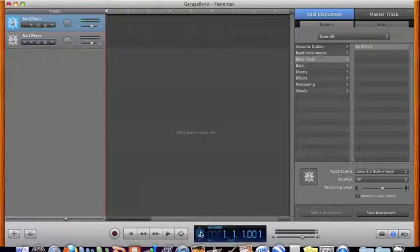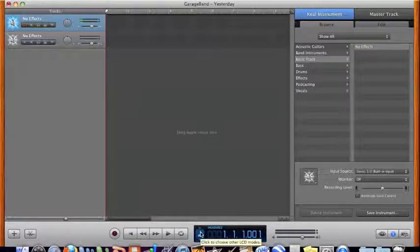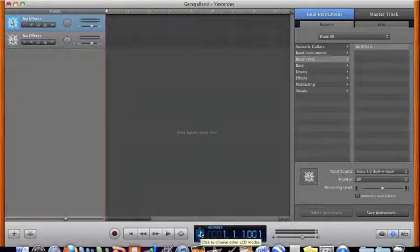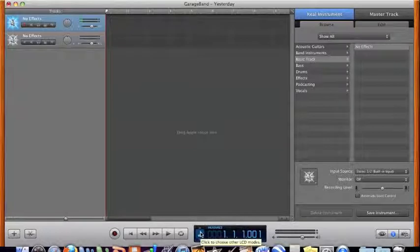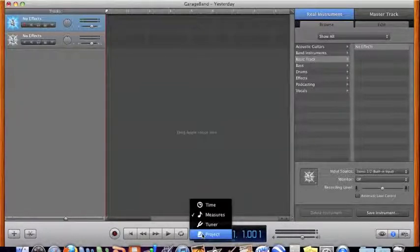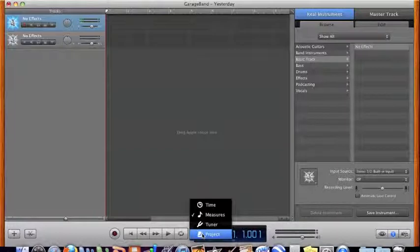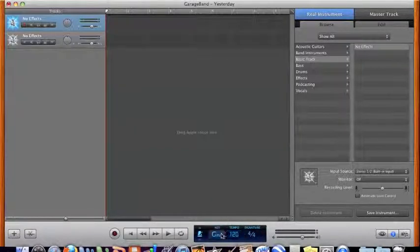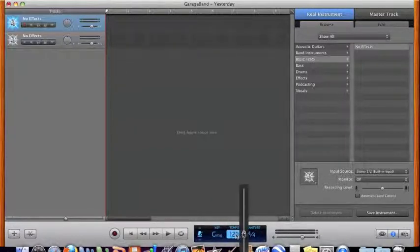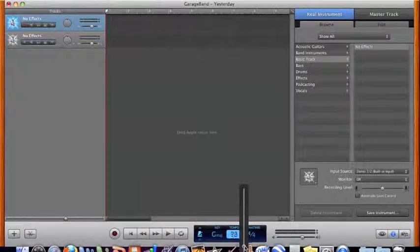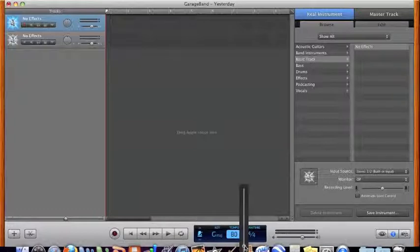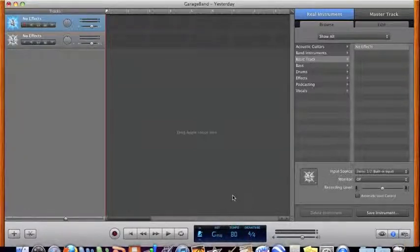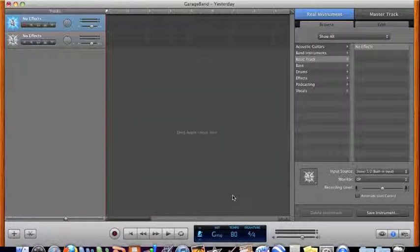The other thing that you want to do is you want to make sure that you record with the click track that's here in GarageBand. You want to make sure that your timing's right on. It also helps later if you need to edit and whatnot. So I go here into project and this is where I can set the key and more importantly I want to set my tempo. Now yesterday is comfortable at 80 beats per minute so that's where I'm going to set my metronome.